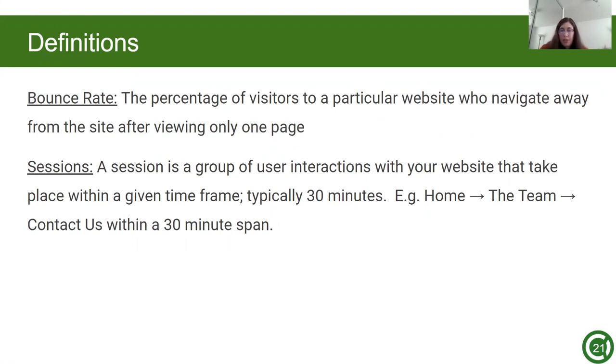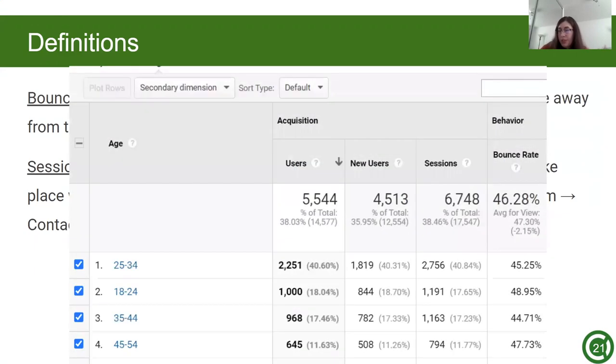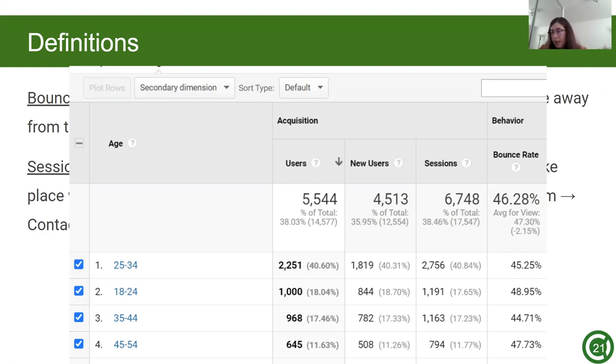Such as a user entering and going from the home page to the team page to the contact us page in a 30 minute span. That is one session. Users, which is the first column, are unique visitors, which means that repeat views by the same person in the same time period aren't counted. Sessions, which is the third column in that screenshot, are a time period when a person visits a site. For example, if I enter a site at 1pm, that is one session. But if I leave and come back at 5pm, that's another session. But I'm still one user for that day. So the session will be higher than the users since I can have multiple sessions, but I can only be one user.